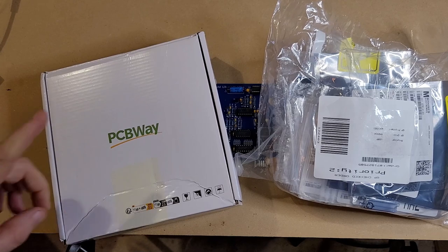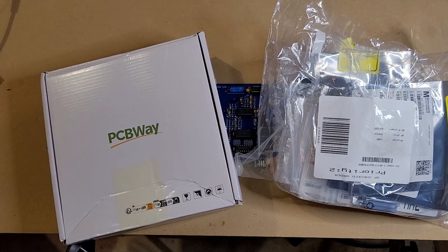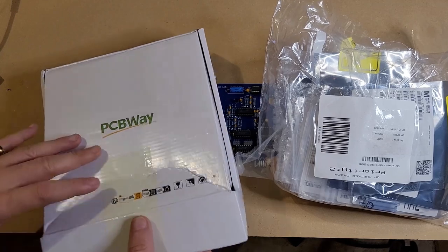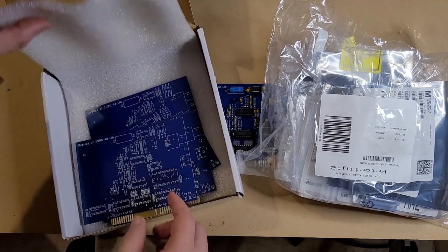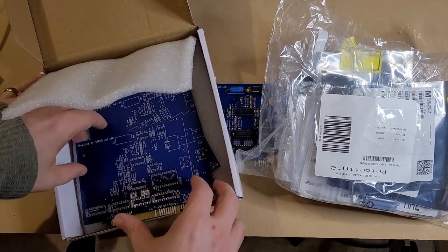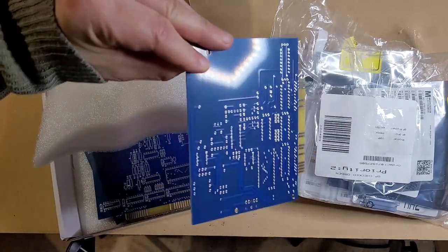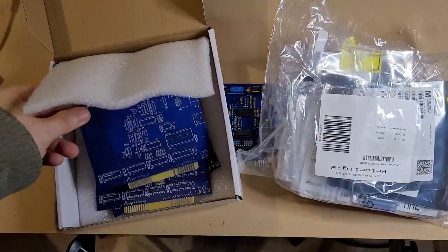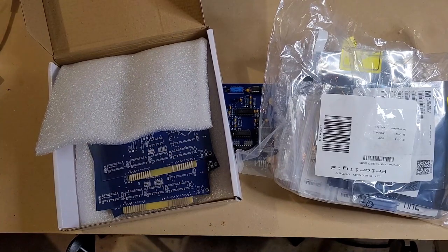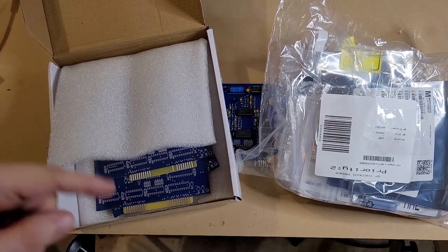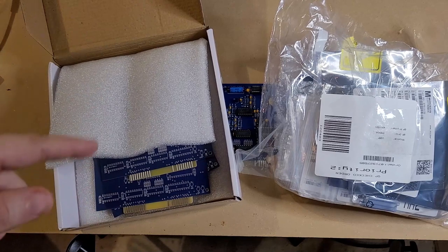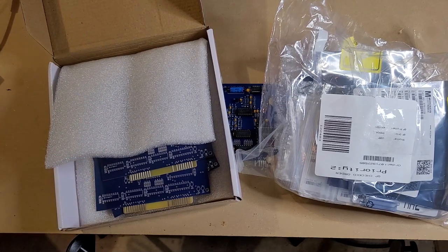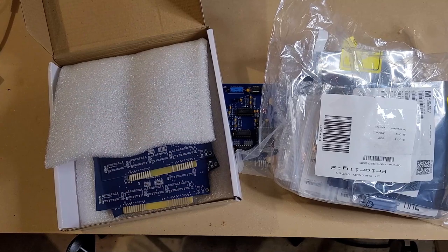I want to thank PCBWay for supplying the circuit boards for this project. They did supply these free of charge, but this is a project I've been thinking about doing for a very long time. So let's say a few words about PCBWay and their website and I'll walk you through the ordering process for the PCBs, and then we'll get into constructing the board.